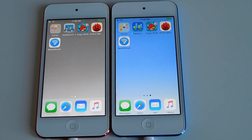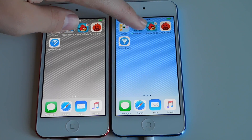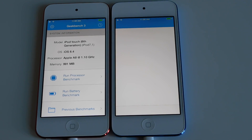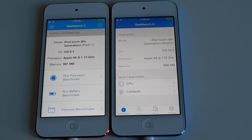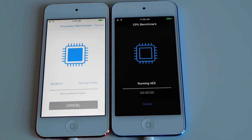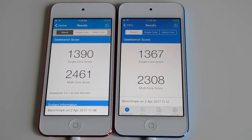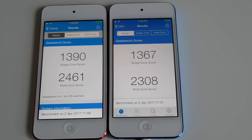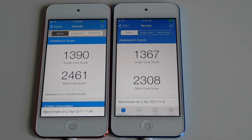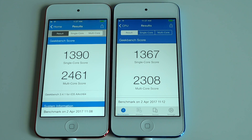Let's do a Geekbench score. So there are the Geekbench scores. Looks like iOS 10 is a little bit lower on both areas, but nothing significant.